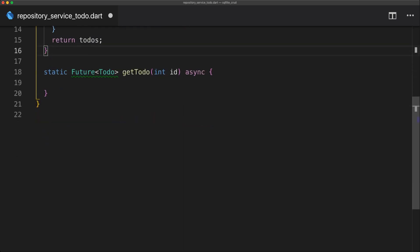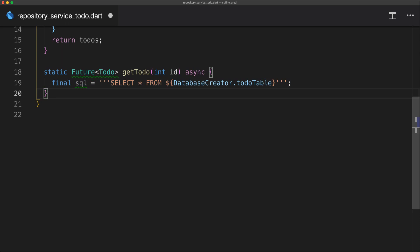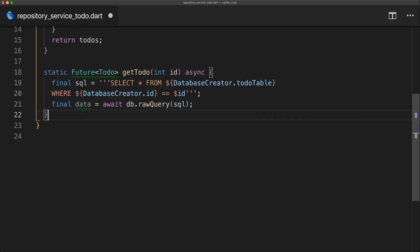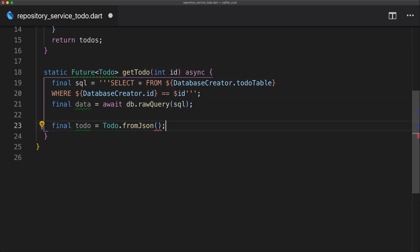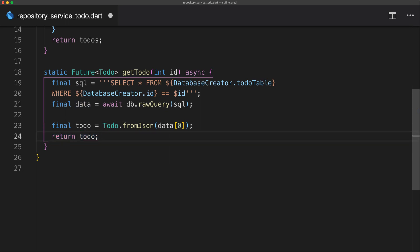For the get to-do function, which returns a future of type to-do and takes an int id, we create a SQL string that selects all from the to-do table where id equals the id we're passing in. We execute that raw query and get the data back, storing it in a to-do. Since raw query always returns a list, we take index zero as we know only one item will match, and then return the to-do.